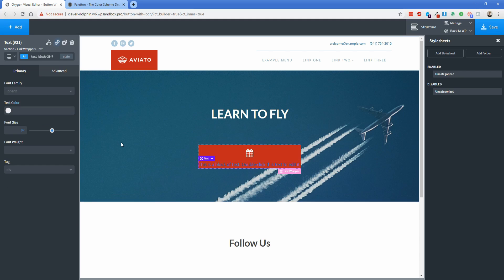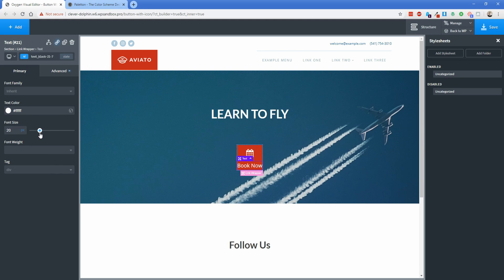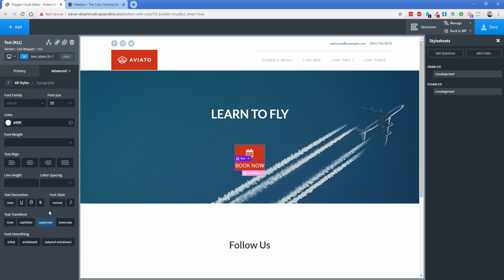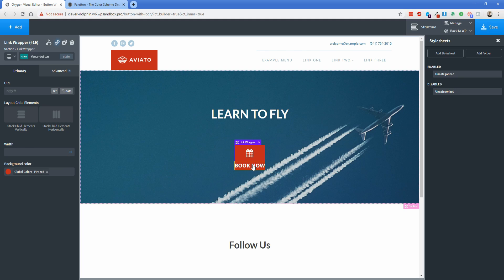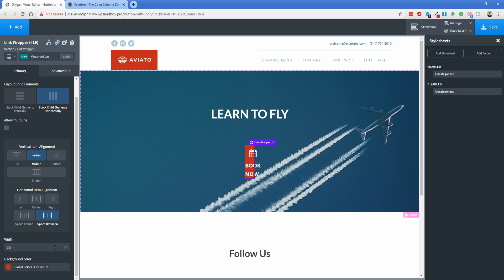I'll add a text element and change it to 'Book Now'. That's not very readable, so I'll change the text color to white, bump the font size up to around 20 pixels, change the typography to uppercase, and set the font weight to 700. Then I'll select the main link wrapper and change it to stack child elements horizontally with middle alignment and space-between. I'll define the width to something like 350 pixels.